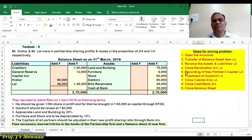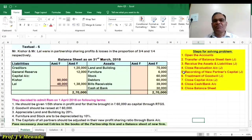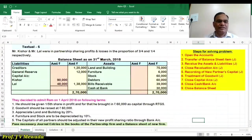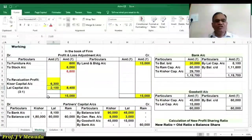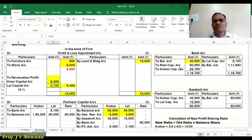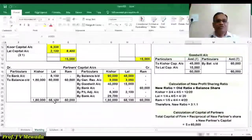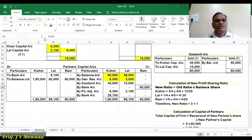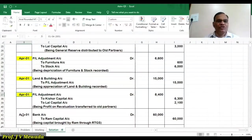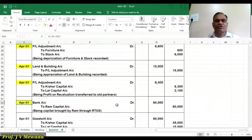Step number 5: recording of the new partner's capital. The new partner is given one fifth share in future profit and brought 60,000 as capital through RTGS. RTGS is a transfer facility from one bank account to another, so 60,000 is debited in the bank account. The journal entry is: bank account debit to RAM capital account 60,000, being capital brought by RAM through RTGS.